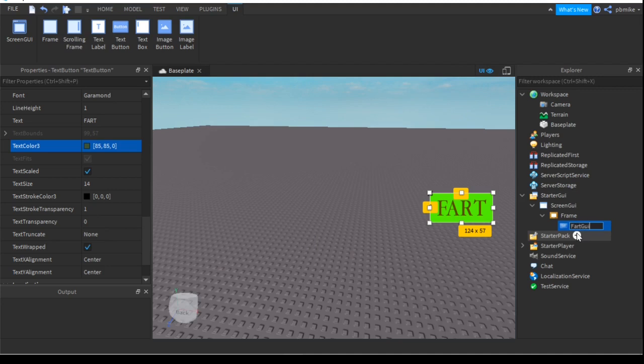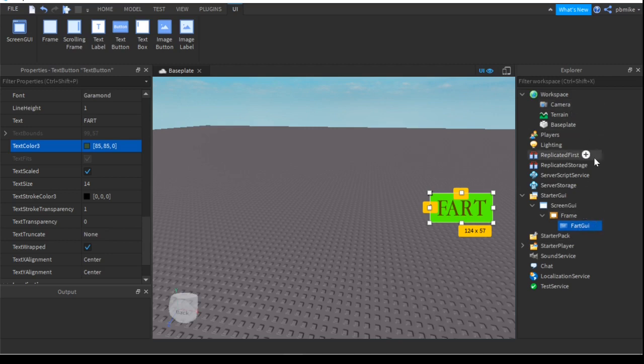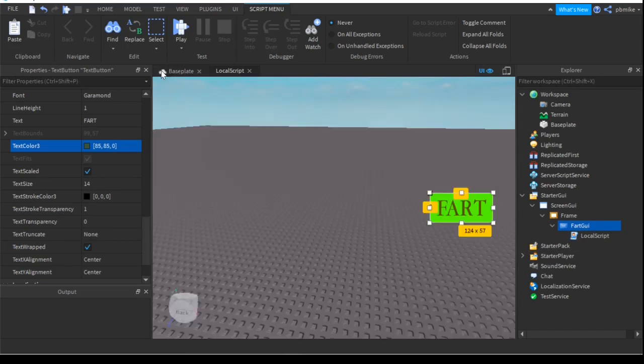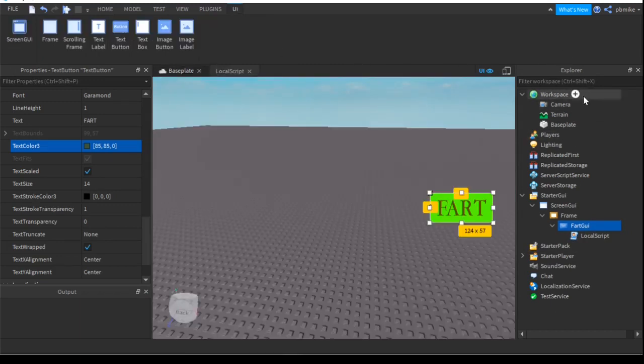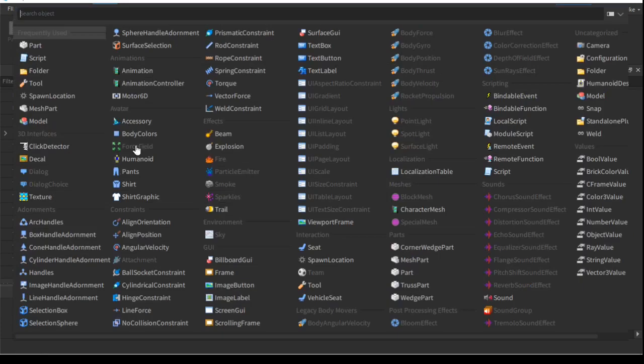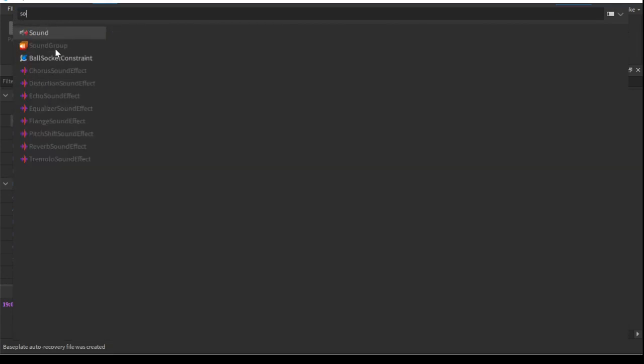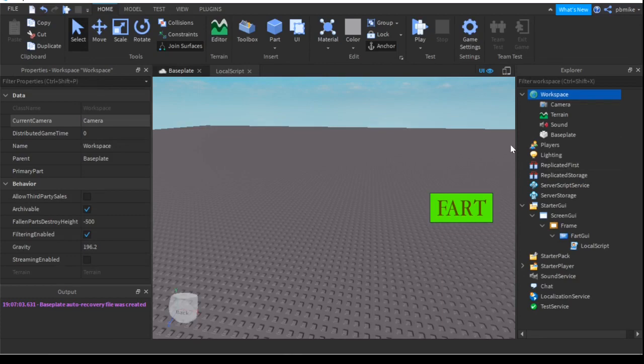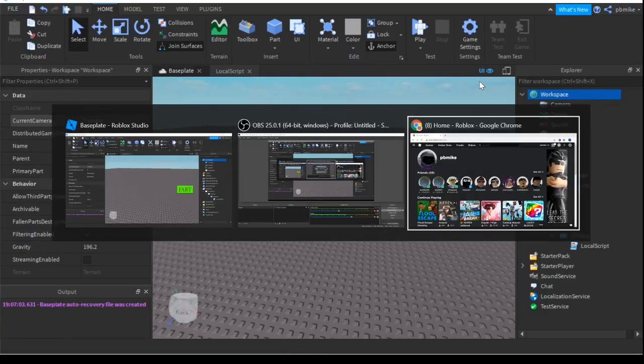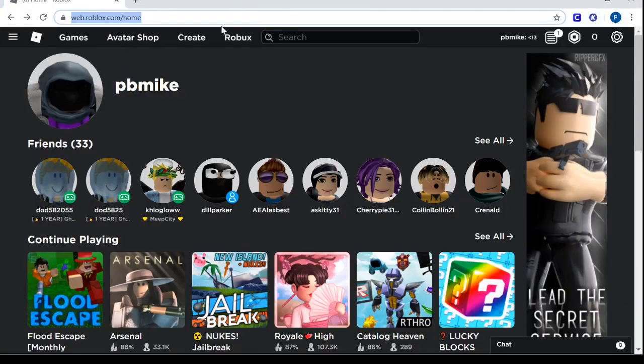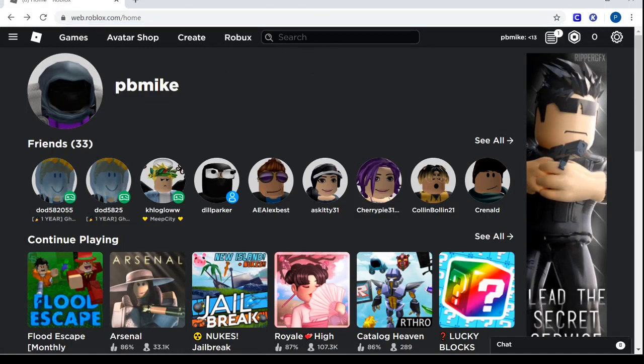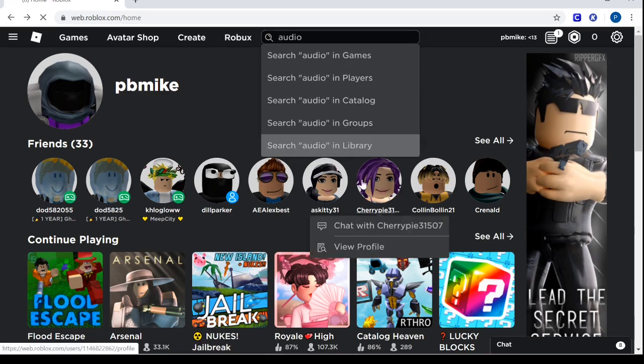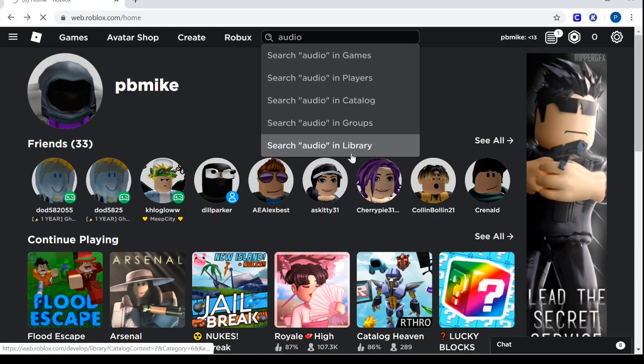And into that fart - actually, actually not in the FartGui. We'll actually want a script right now, but we're not going to be using the script yet. Go back to the Baseplate and into Workspace you're going to want to add a Sound. Let's find Sound right here. I think I have here - I have my Roblox page and everything so I can just go to audio, search that and select it in library.